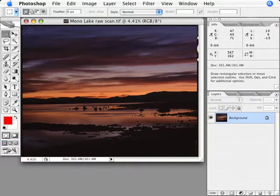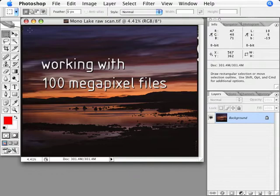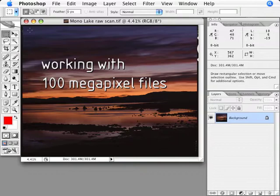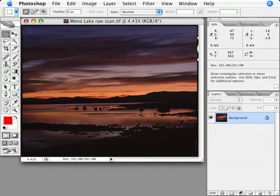In today's Pixel Podcast, I'm going to show you an efficient way of working with very high resolution files. And when I say high resolution, I'm not talking about 10 or 20 megapixels. I'm talking about huge 100 megapixel scans that are created from medium and large format film.